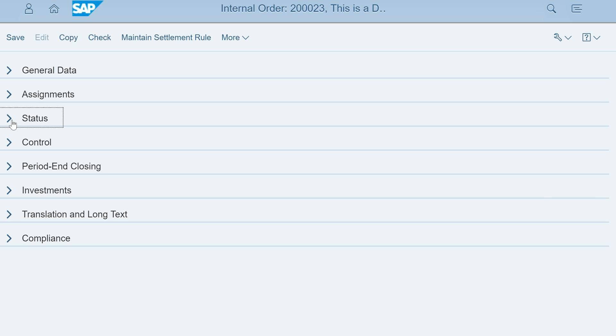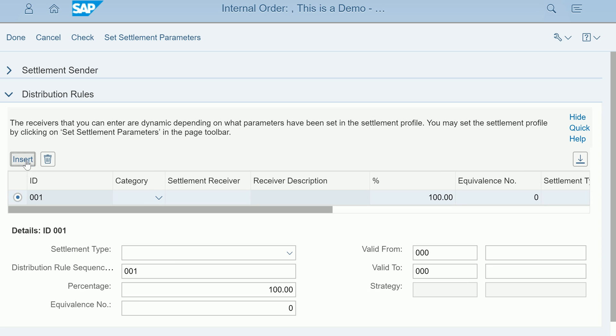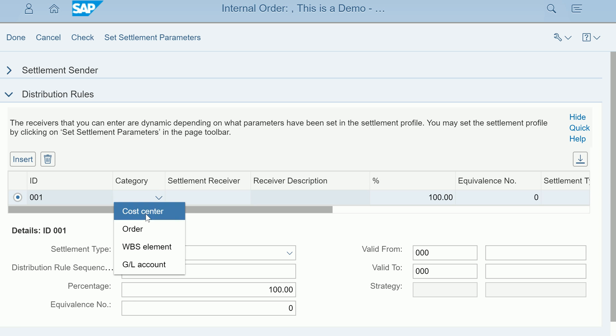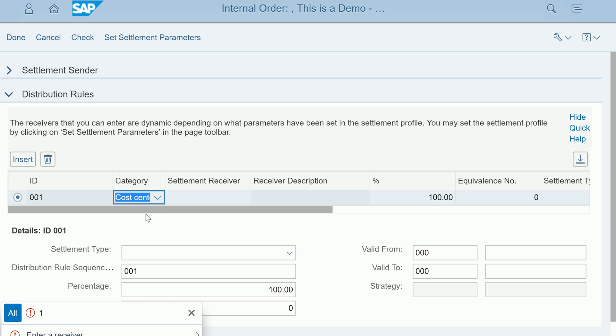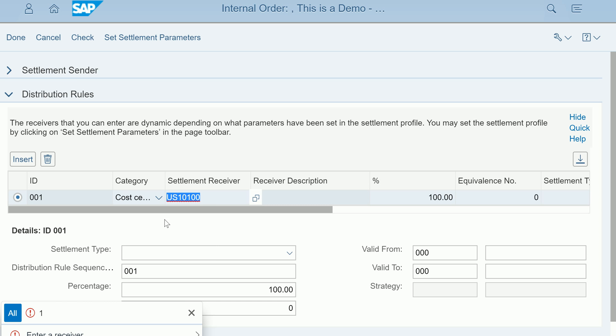At the same time you can click on maintain settlement rule, which is typically at month end you will settle the internal order to a cost center or another internal order. You can insert here and select what type of settlement rule. If it is a cost center you will put a cost center here, let me choose cost center 100 which I used earlier.